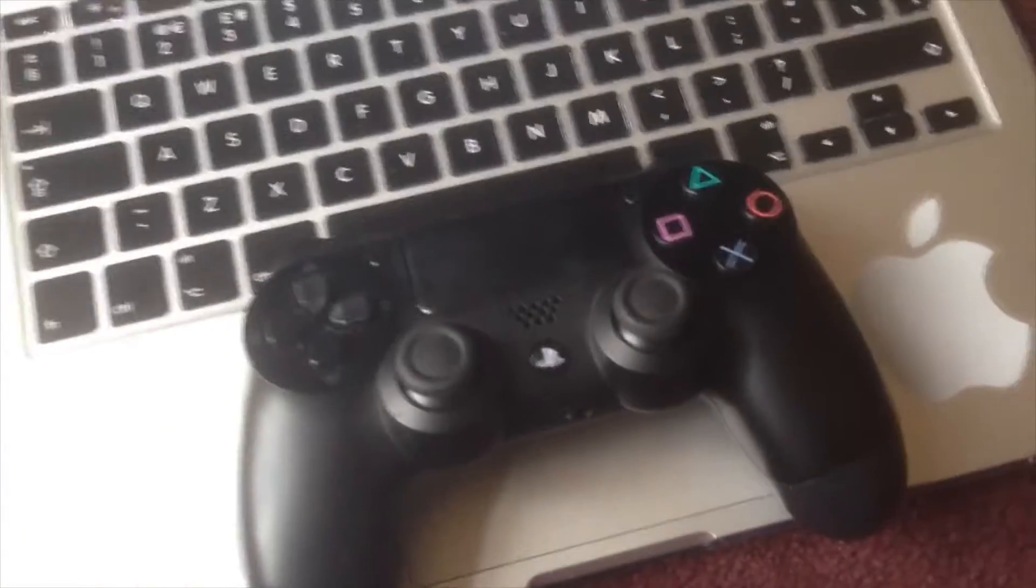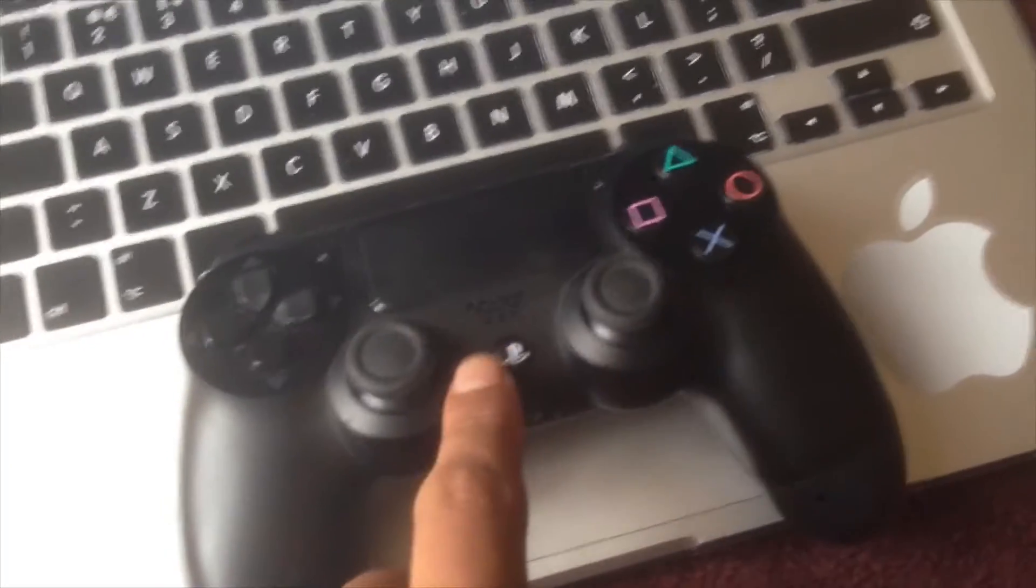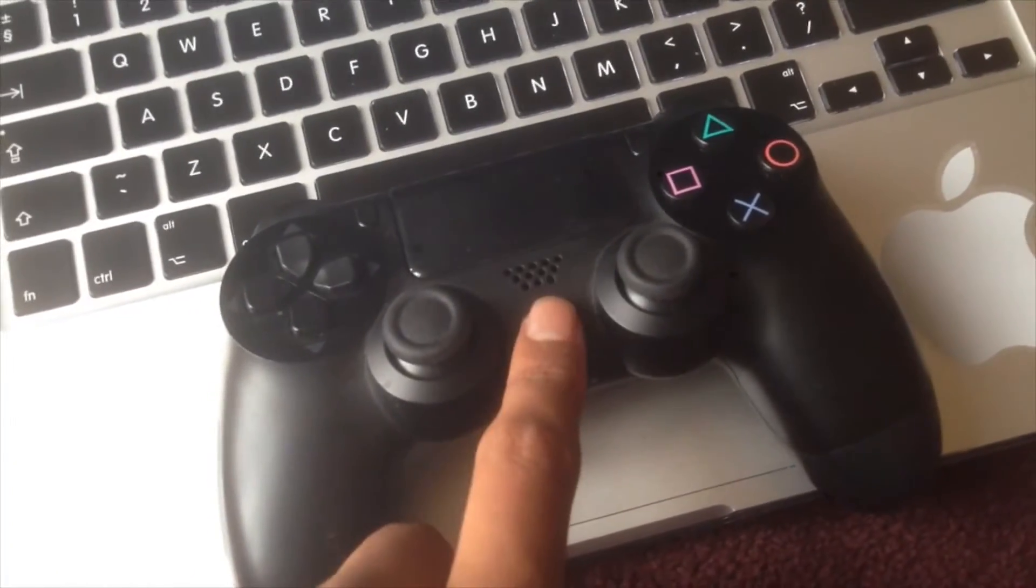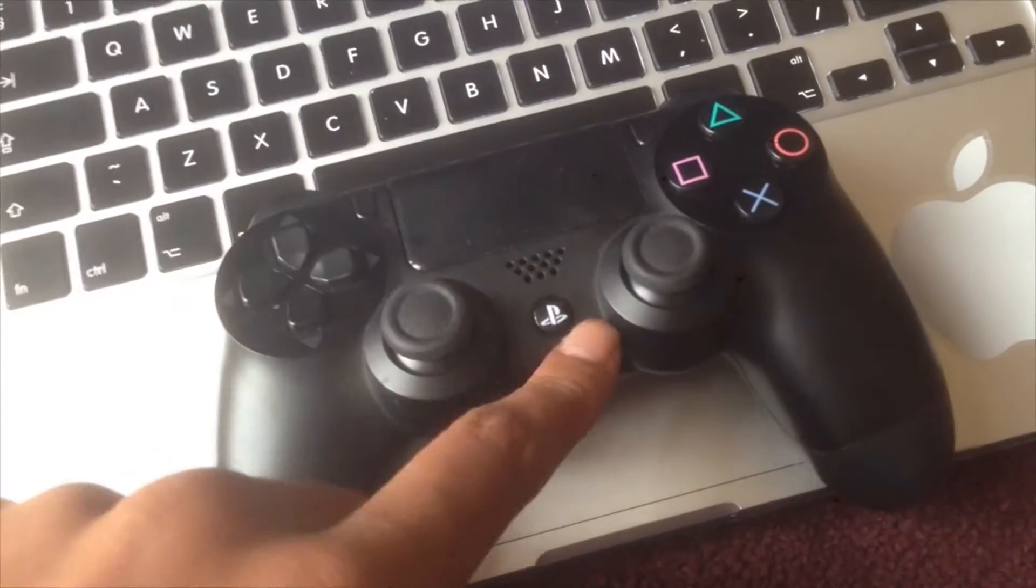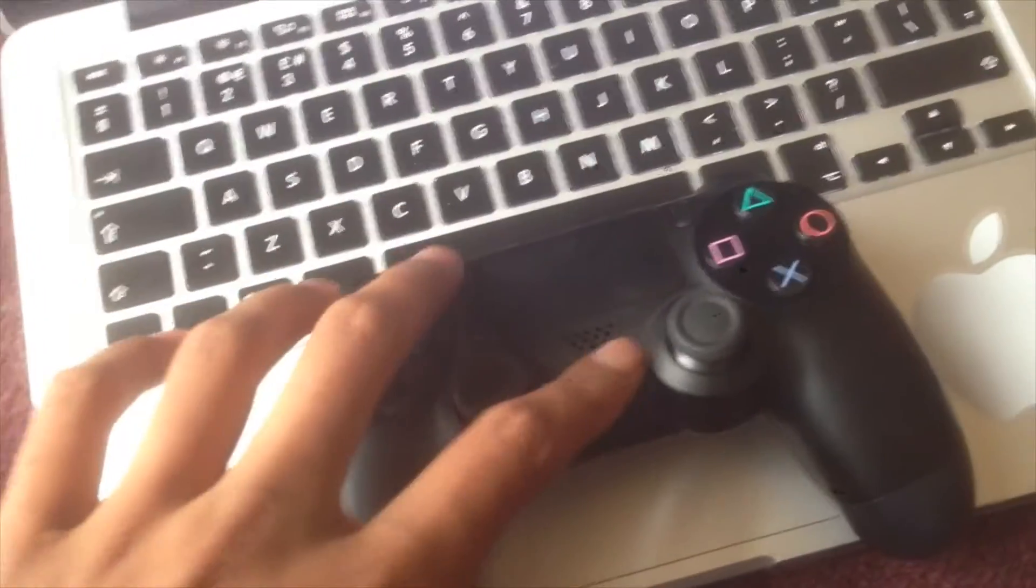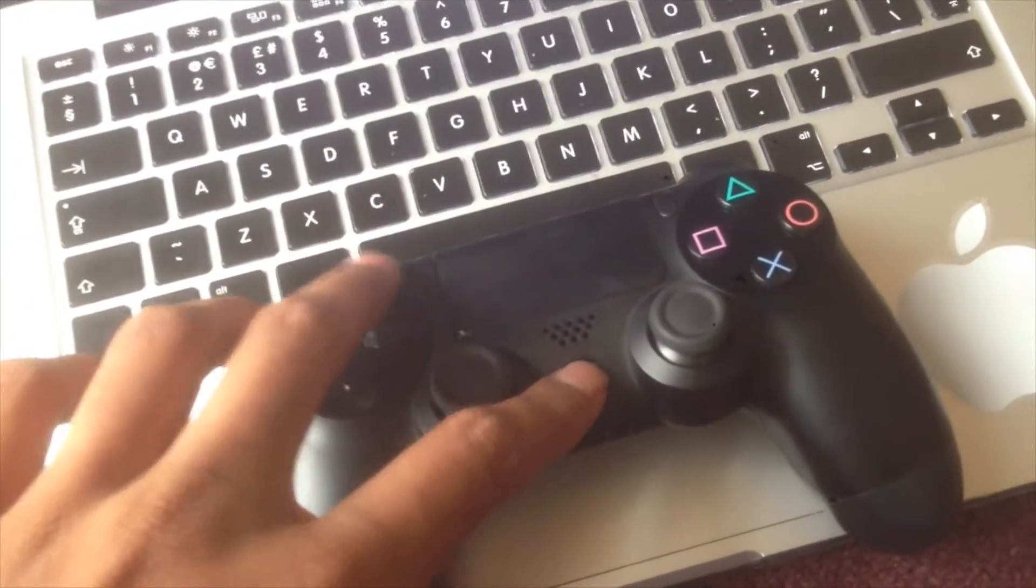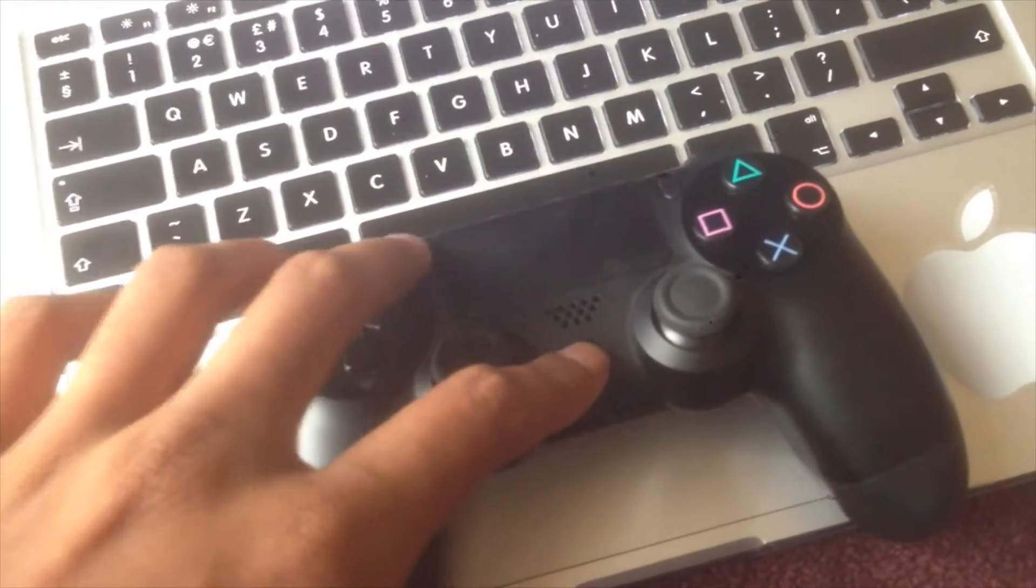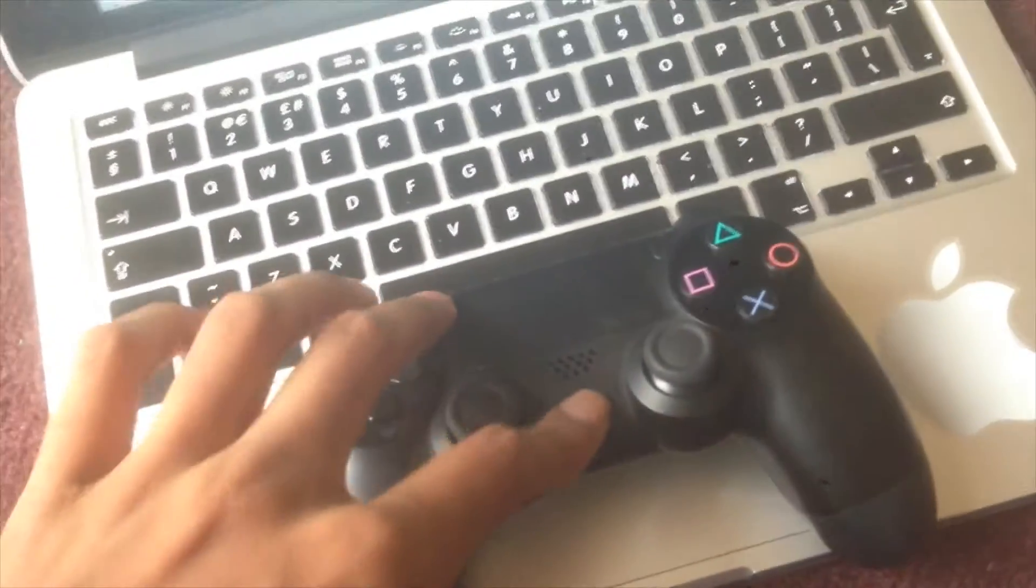Alright guys, so you're going to come over to the PS4 controller and you're going to hit this button here - the middle one with the P on it - and the options button at the same time. Just press them in.